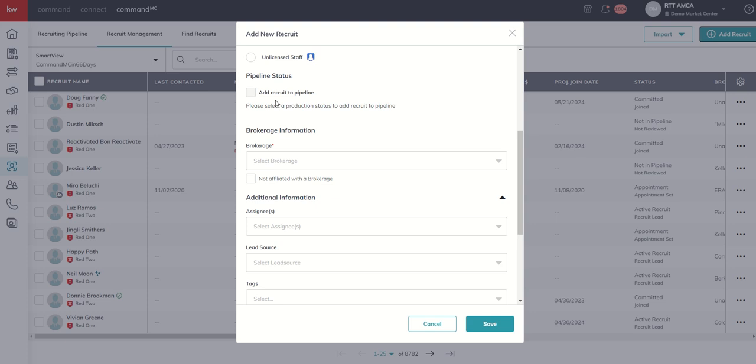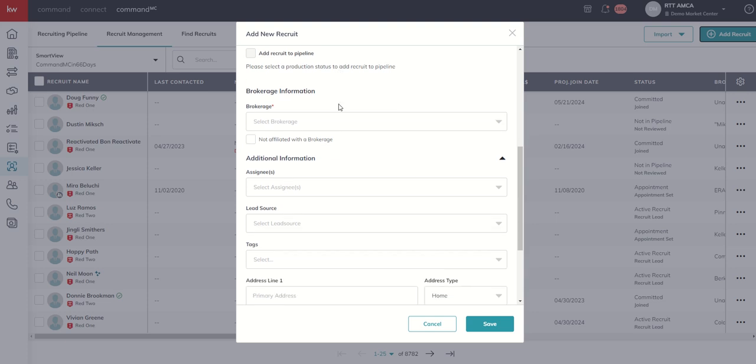You could choose to go ahead and add them to the pipeline. We're going to talk about the pipeline in a future video. But next up, you're going to want to decide what brokerage to assign them to, what lead source to assign them to, and what tags you might want to assign to them as well.